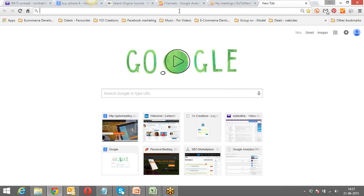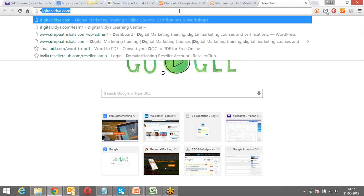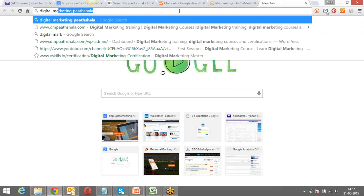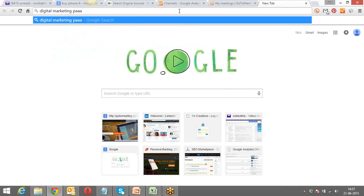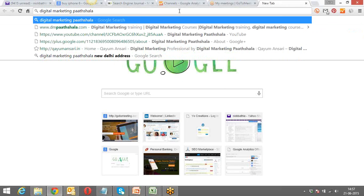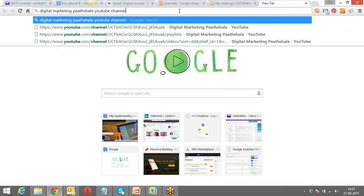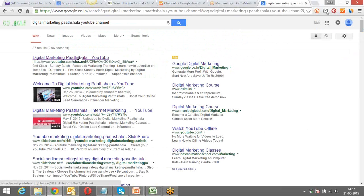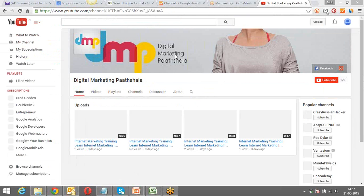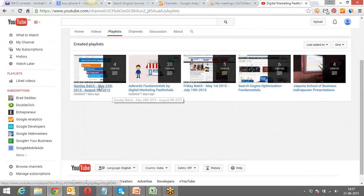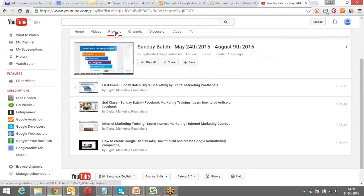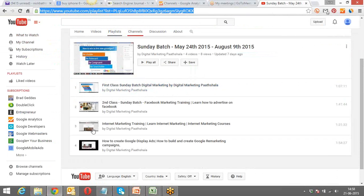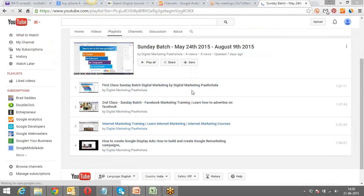All the sessions we have get uploaded on the YouTube channel of Digital Marketing Parshala. You can access them by typing 'Digital Marketing Parshala' on YouTube. The playlist you need to refer to is the Sunday Batch One. The last session uploaded was about how to create Google Display ads.